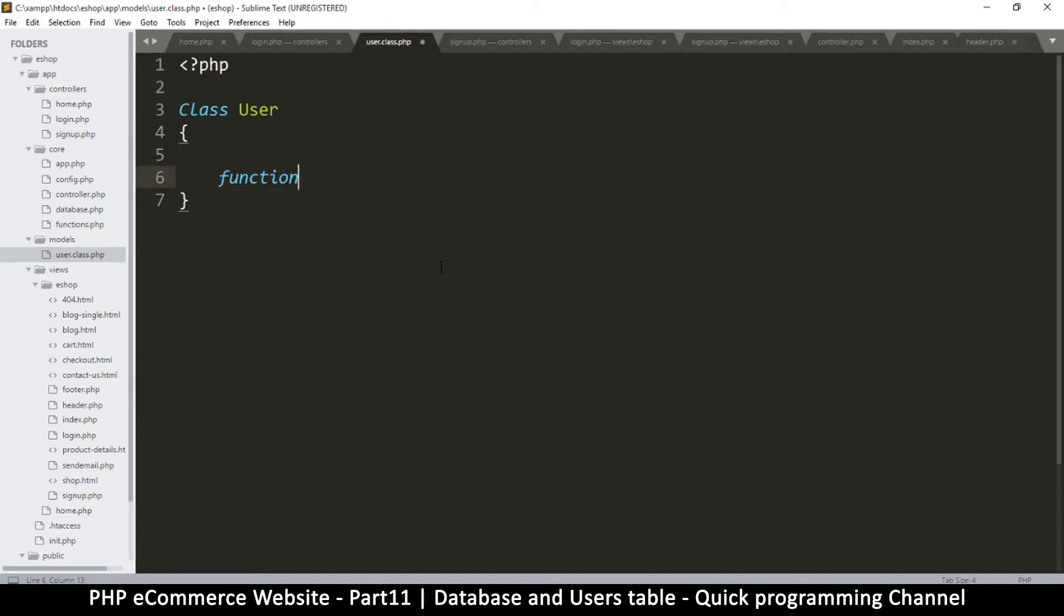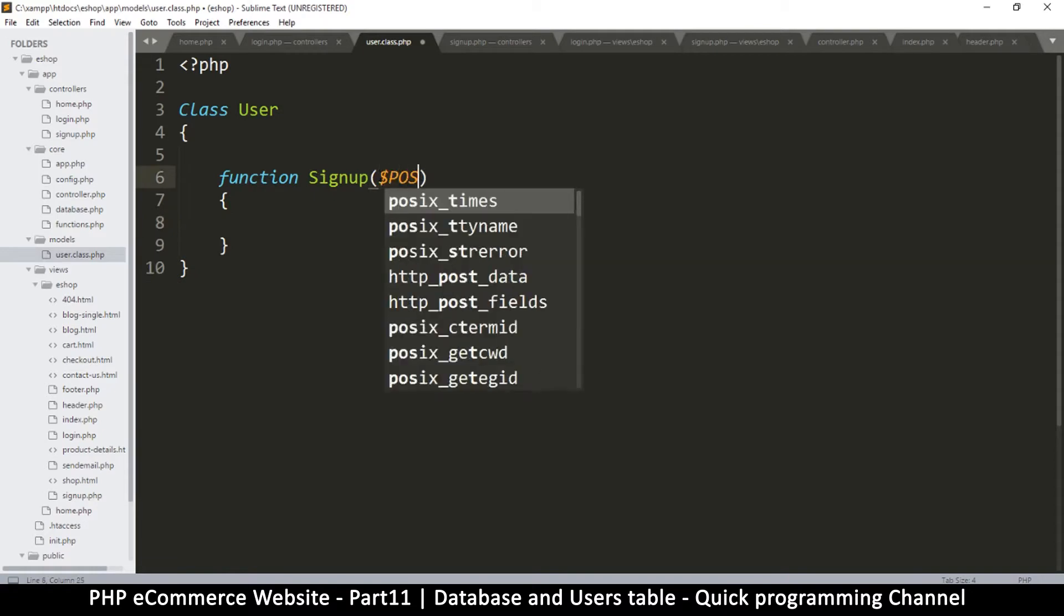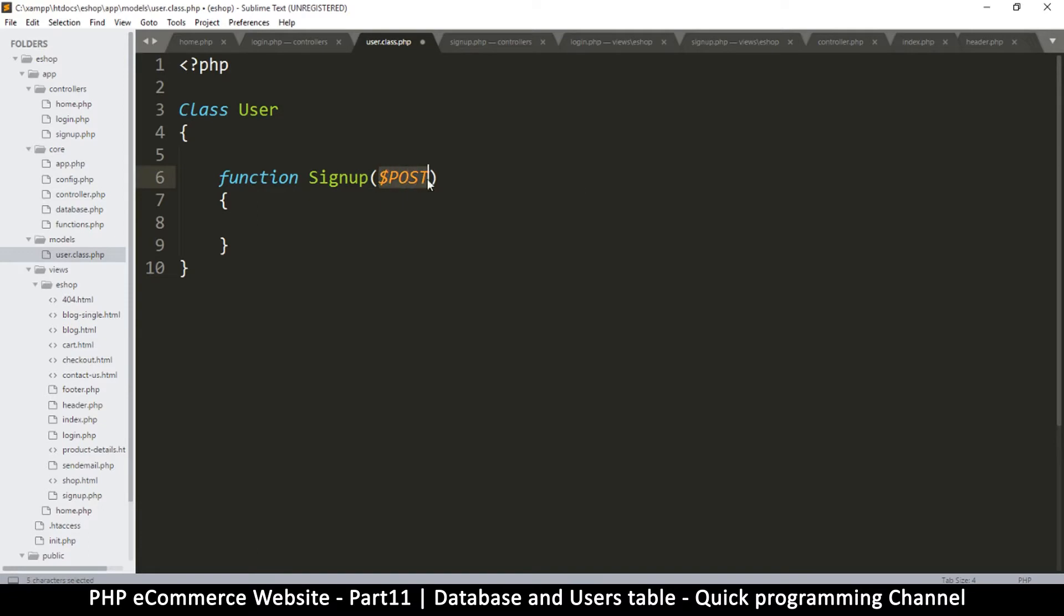Function, for example, we'll have one function where it says signup. Okay, so there will be a function signup, and then here there will be some POST data, so we just use post like that. We won't put the underscore because I don't want to use the superglobal, this is just a variable here.